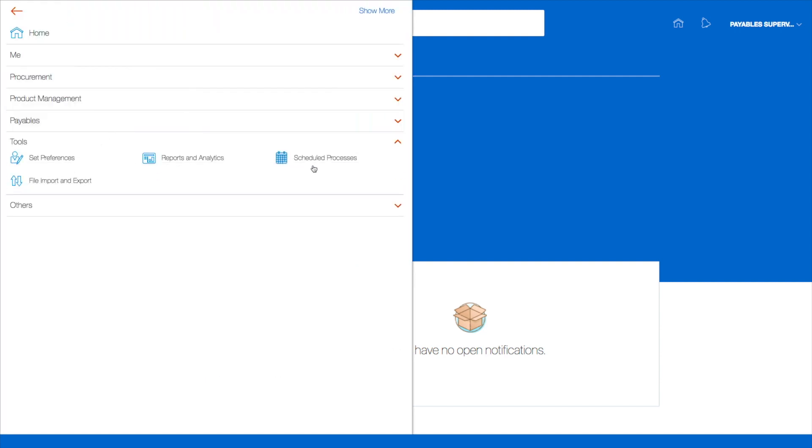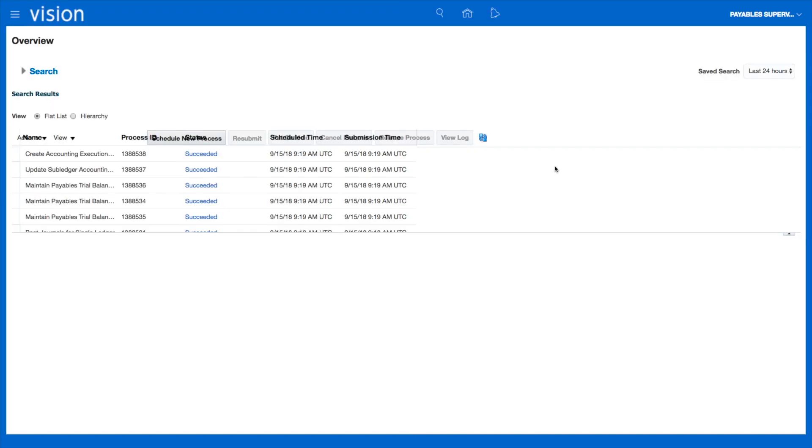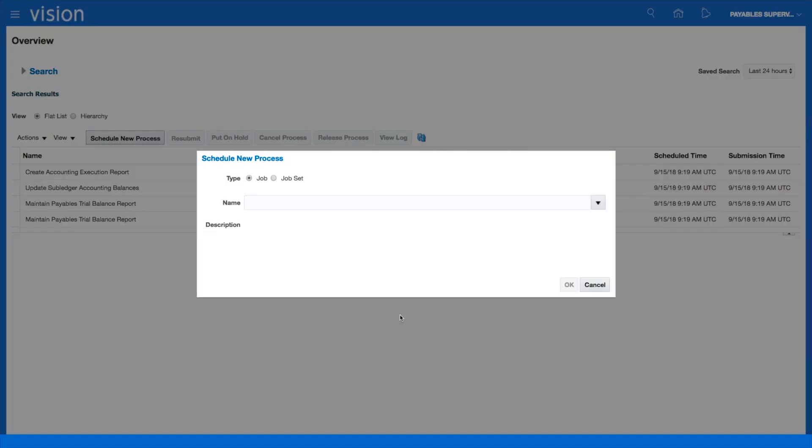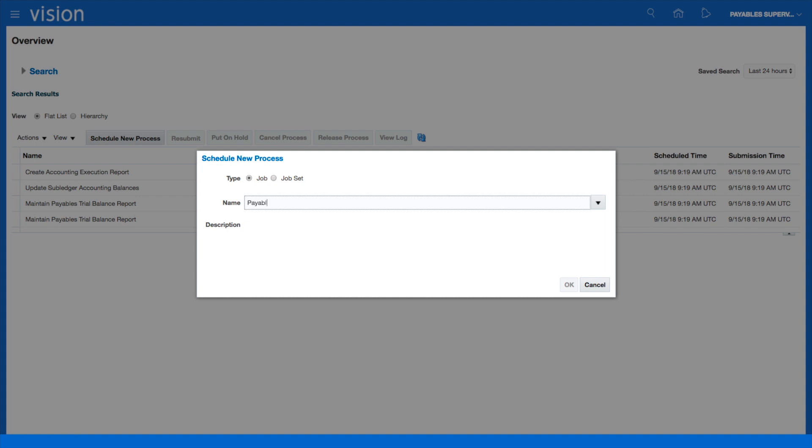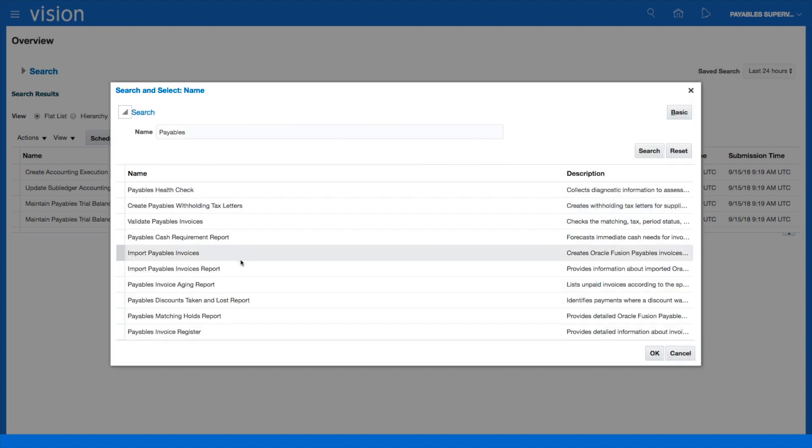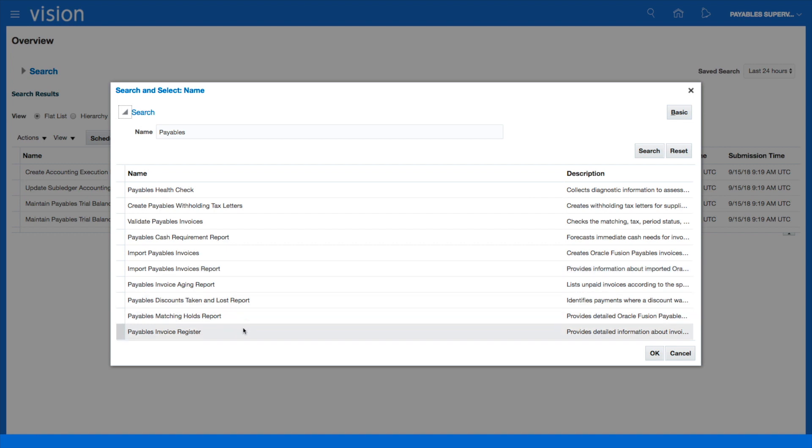You'll be able to see your scheduled processes. I'm going to select Scheduled Processes, then go to Schedule New Process and search for Payables Invoice Register. That's the last one there.